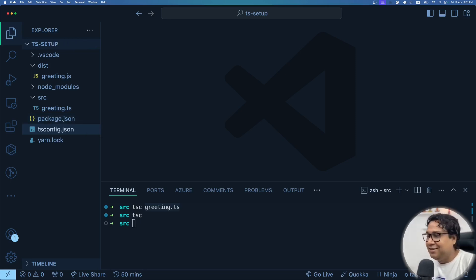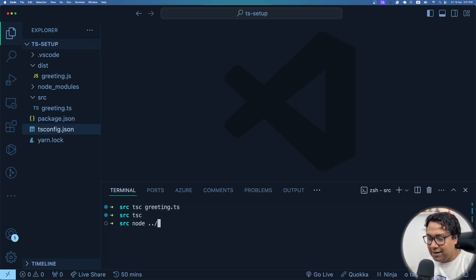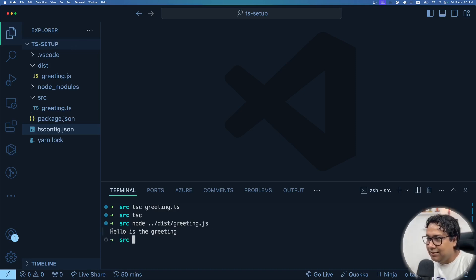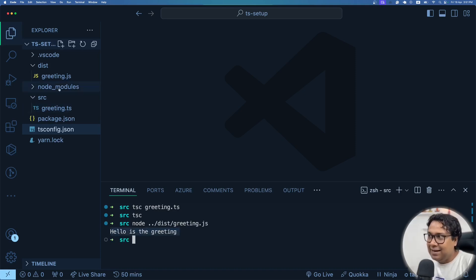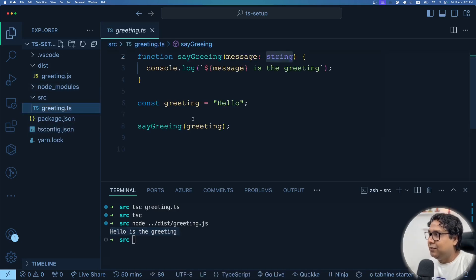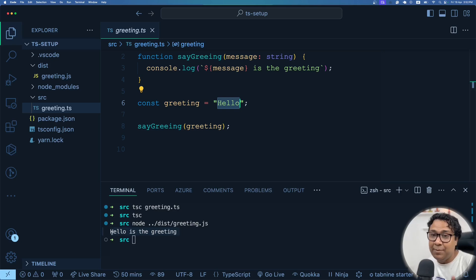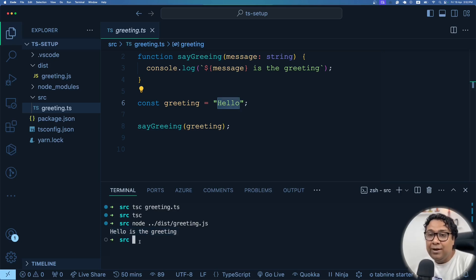Node ./dist/greeting.js, enter. I can see hello is the greeting, that is the console log. That's exactly the thing I have written over here. Passing hello, hello is the greeting, that's the output I am expecting to be logged in the console.